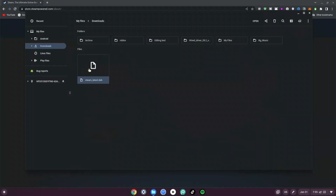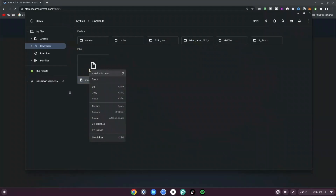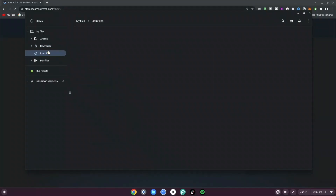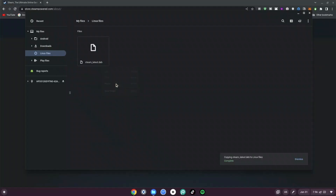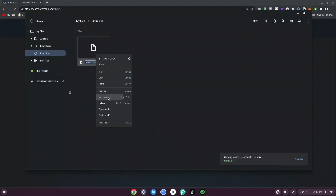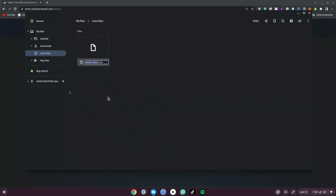Right-click the file and click Copy. Then paste it into your Linux Files. Once you've pasted it, right-click the file again and rename it. We want to rename it to just 'steam' — remove the 'steam-latest' part — and hit Enter.